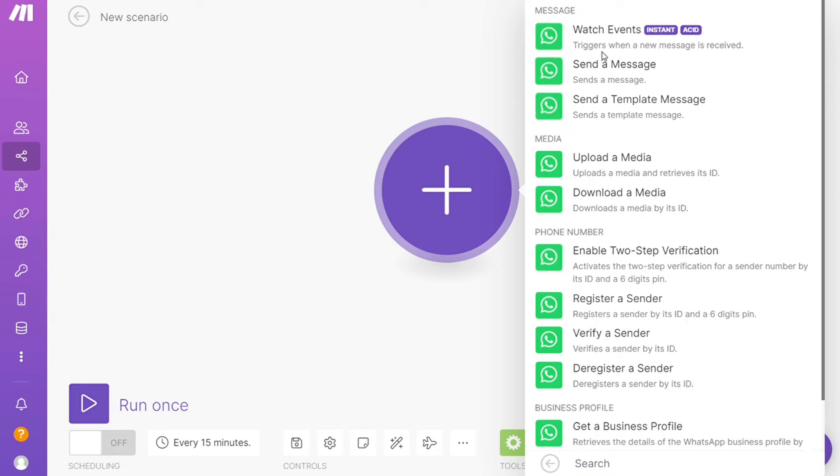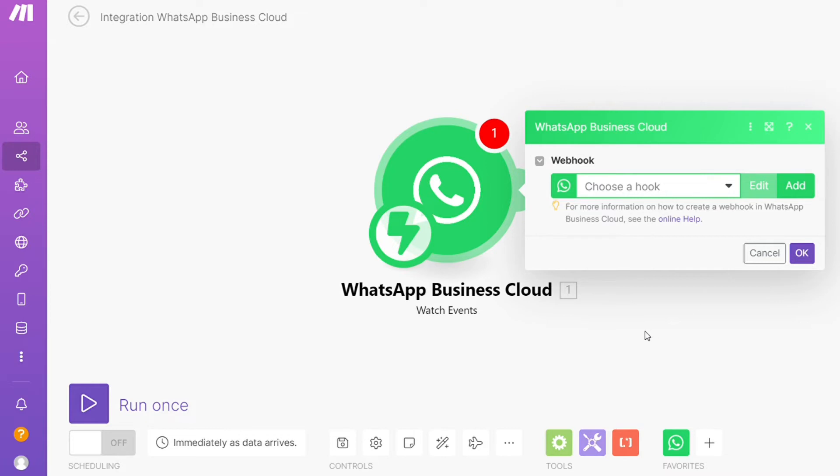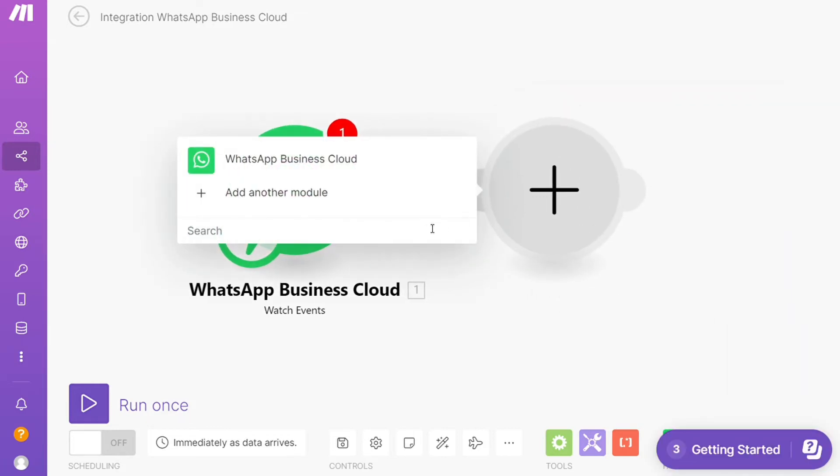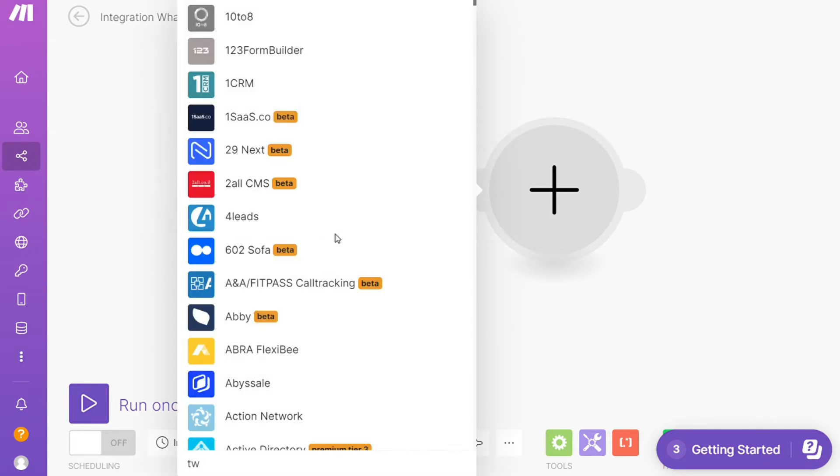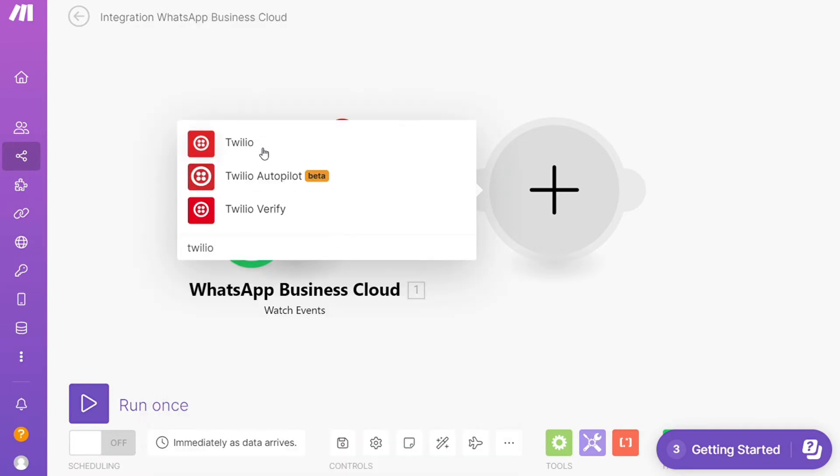This is also specified down here and you need to connect this with your accounts here. After that, click the plus icon here and add another module and add Twilio. I'm going to add Twilio here.